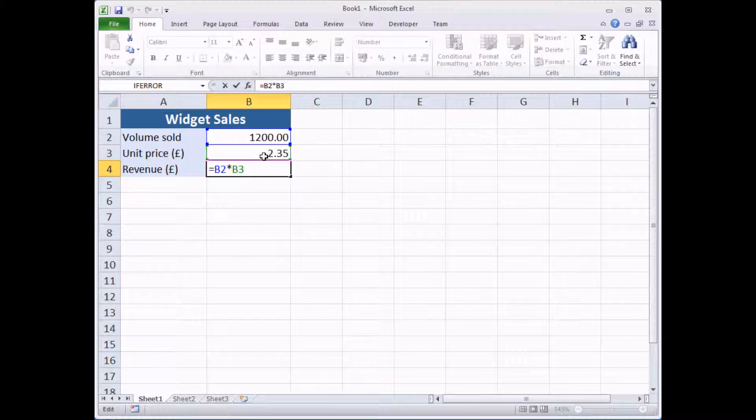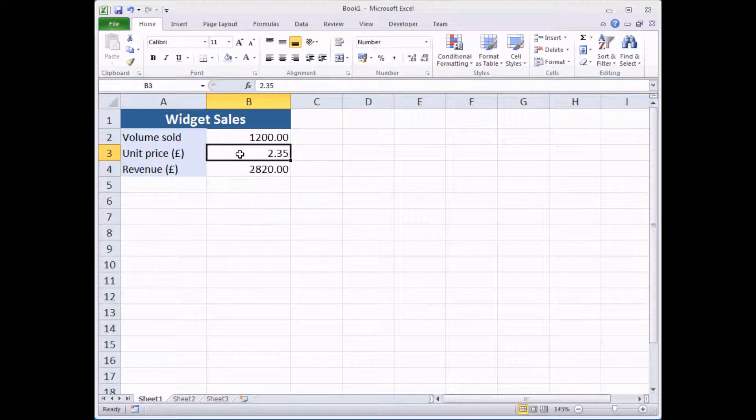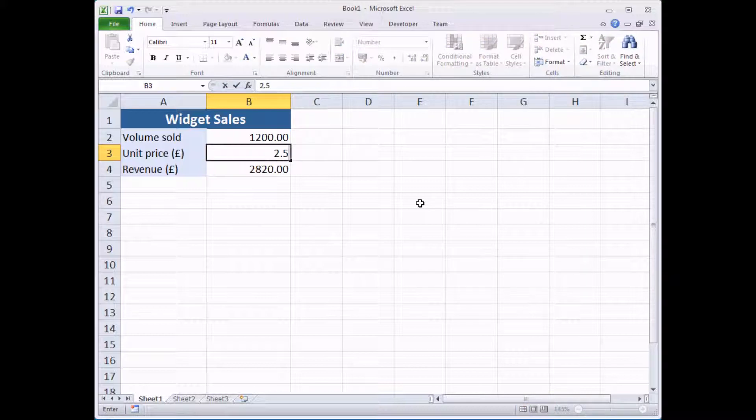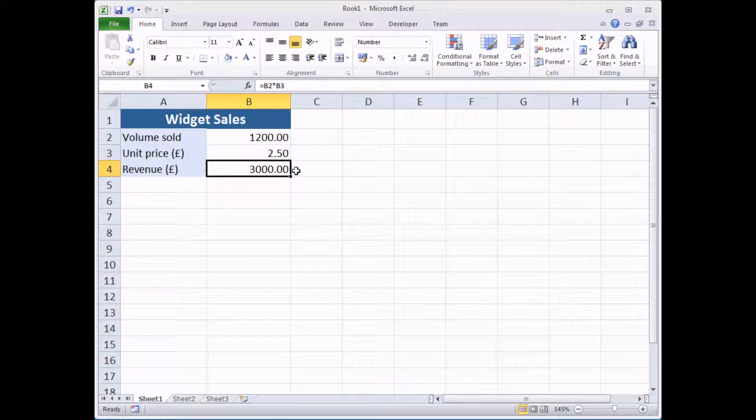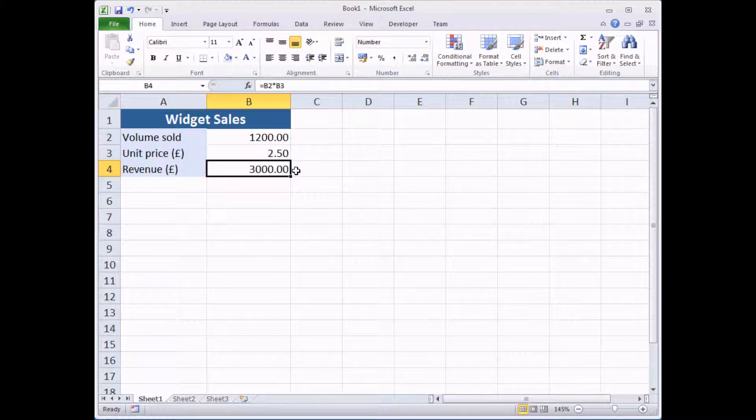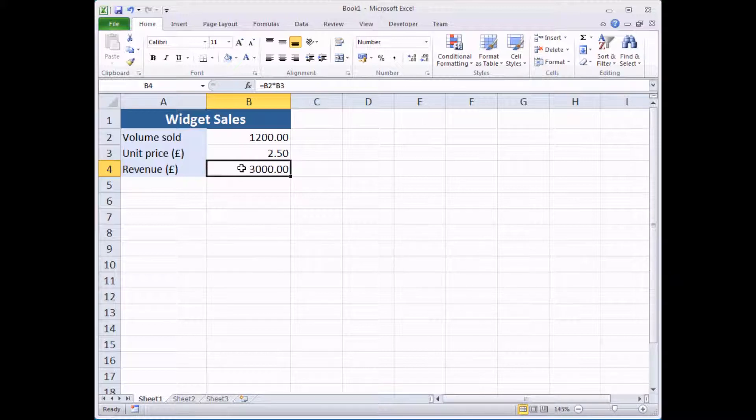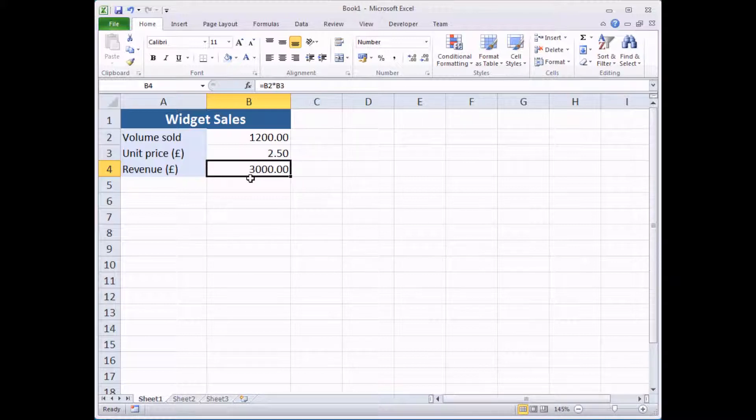The usual idea in Excel when you create calculations is you modify the inputs to see what effect that has on the answer. So if I change the price here of my widgets it's going to immediately update this calculation to reflect the right answer. The idea behind GoalSeek is that it does the opposite of that. It allows you to set the value of the answer by changing one of the inputs. For this really simple example it's not going to have a great effect but just to demonstrate the principle.